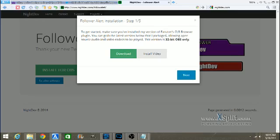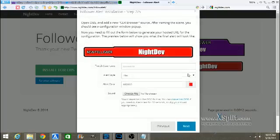From there, if you haven't downloaded this from my last video, Fartan CLR Browser, you want to download that and install it. It only works on the 32-bit version of OBS, and that is something you want to keep in mind. You then want to hit next.